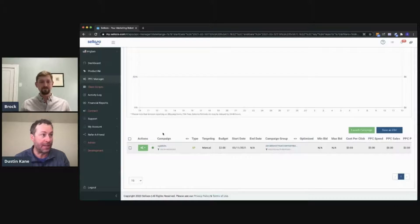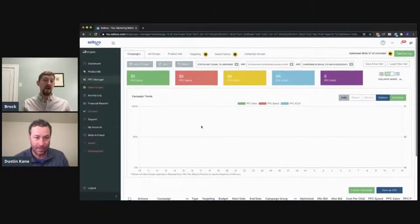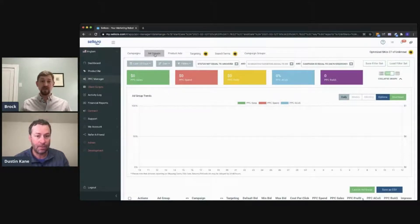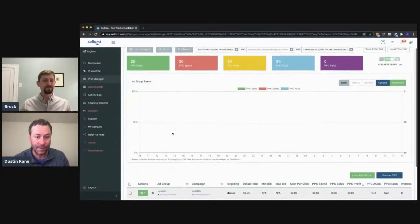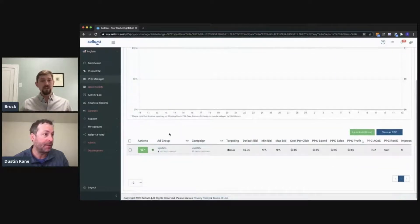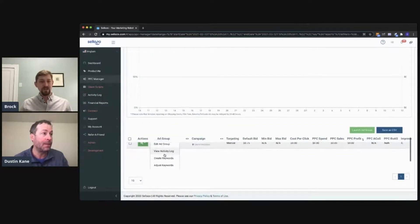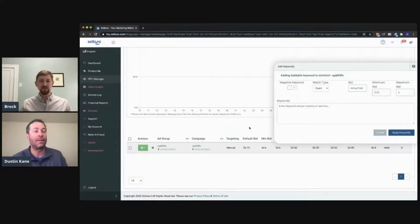By clicking it, that filters down to it. Now we're going to want to add the keyword at the ad group level. You can create negatives at the campaign level, but we do advise putting everything at the ad group level unless you have a really specific use case. Once you do that, you'll click on the Actions button, and then you will see Create Keywords.